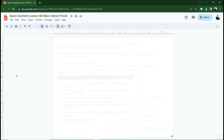Hello, geometry students. In this lesson, we are going to be talking about indirect proofs. And if you're like me, you're probably going to find this lesson just super annoying. It's not that indirect proofs themselves are really all that hard. It's just you're not used to thinking this way. And coming up with the ending part of an indirect proof is really tricky.